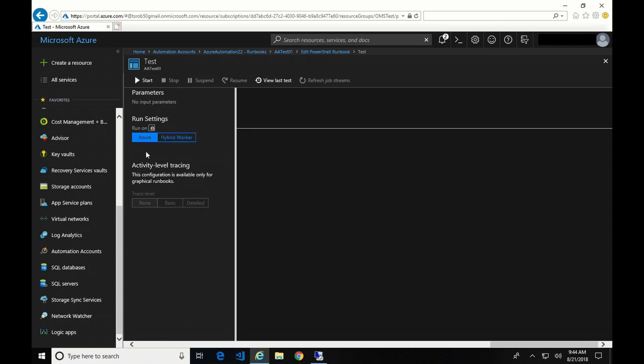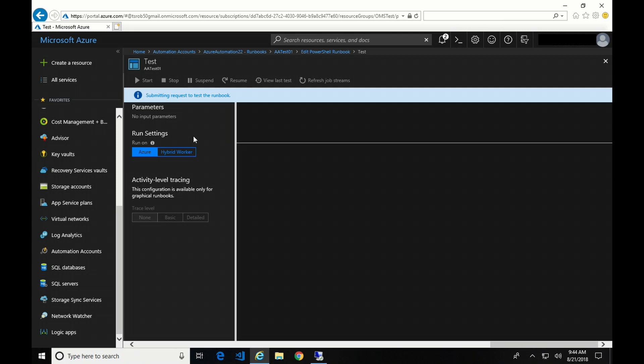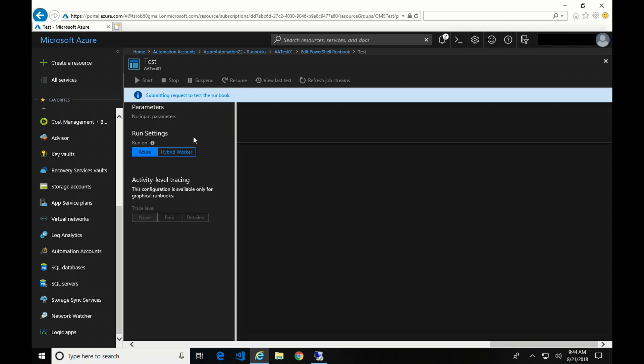So I'm going to test this. And for the first test, I'm going to run it on Azure or within Azure. So we hit Start. And we'll give it a couple seconds to run. Okay, so it's complete, and the local host name is client. Okay. So that's what it's called in Azure.